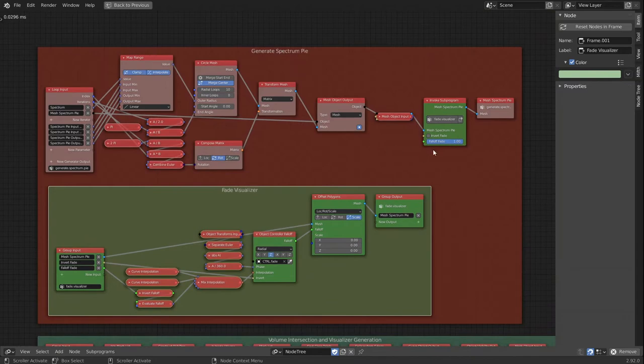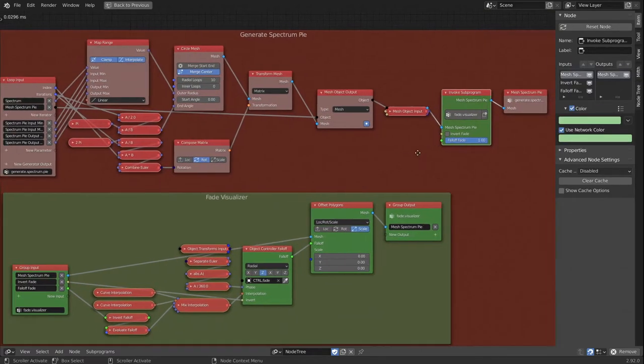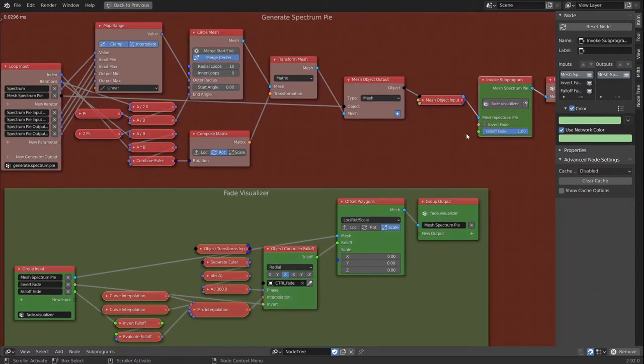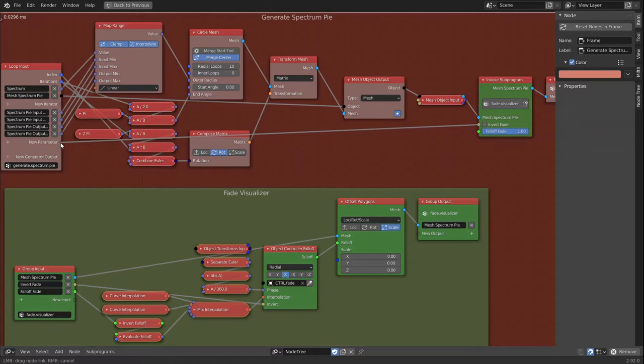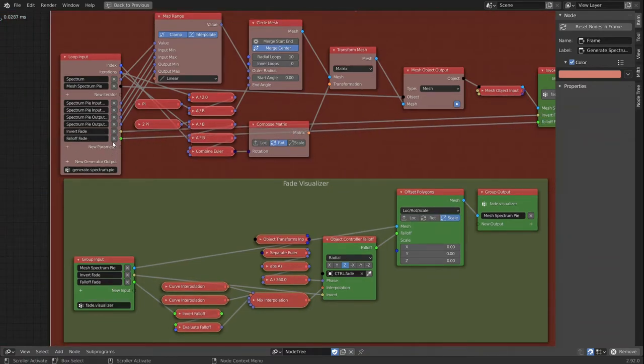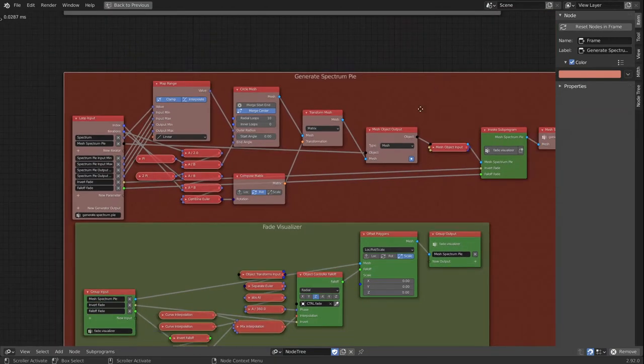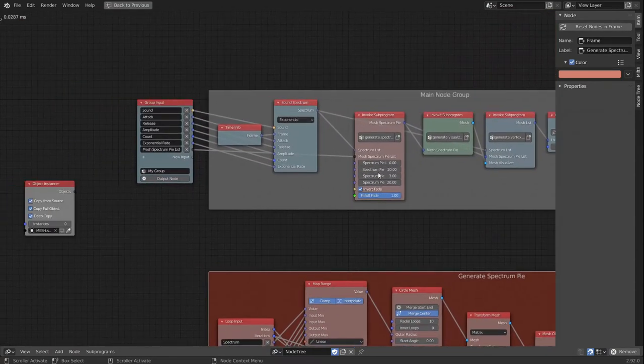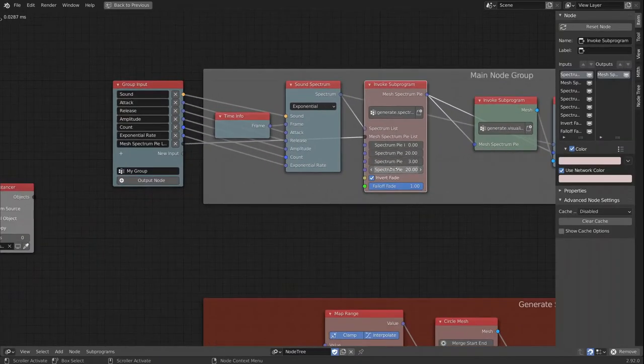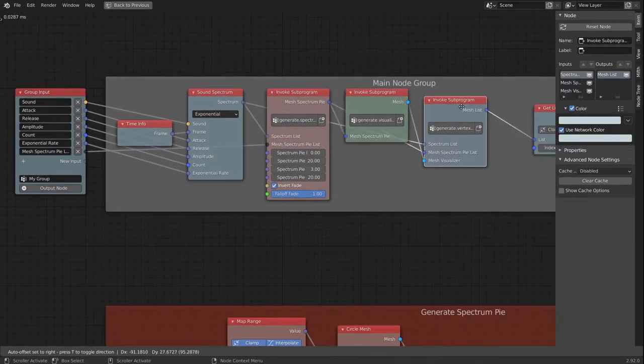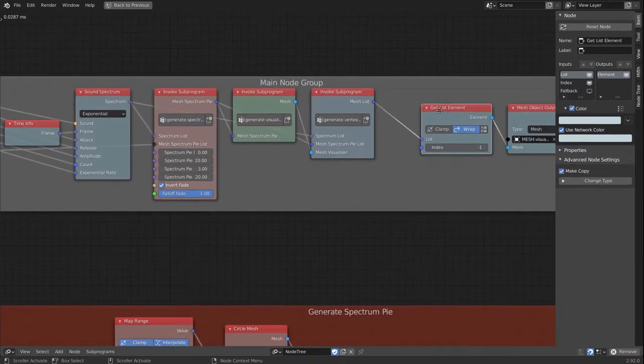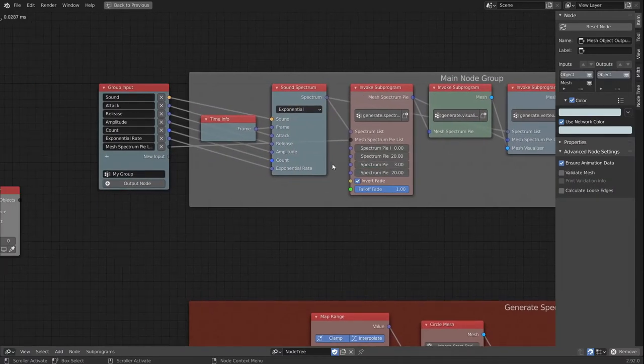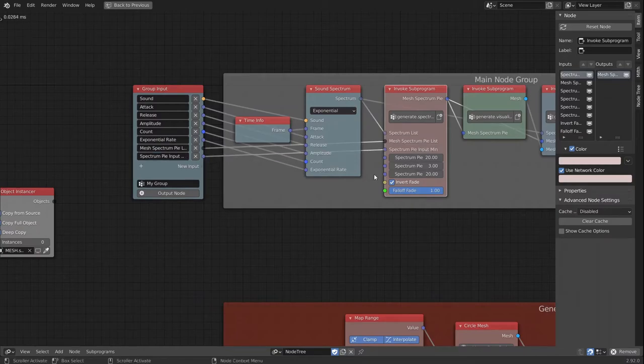And with that, we already see that in the node group, the invoke subprogram, our values are showing up. But we also have to bring them over to our loop input. And when we do that, it starts to show up right here in the subprogram. And there we can expose it in our master group.